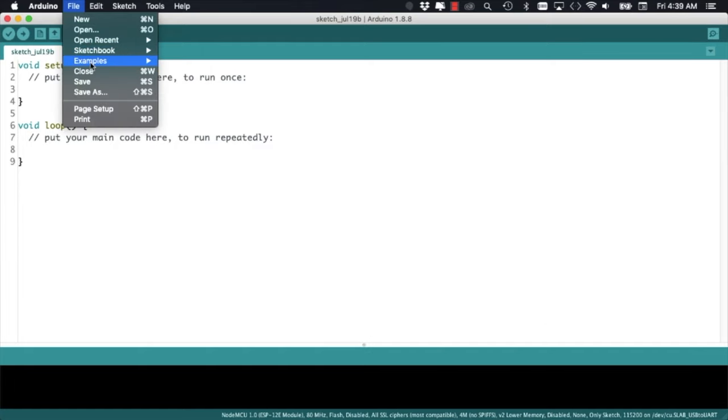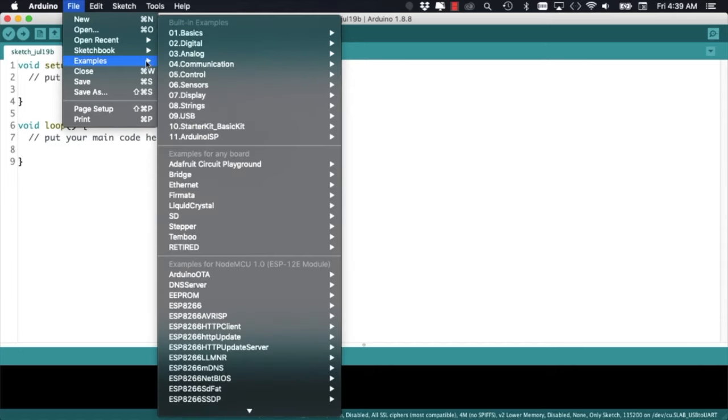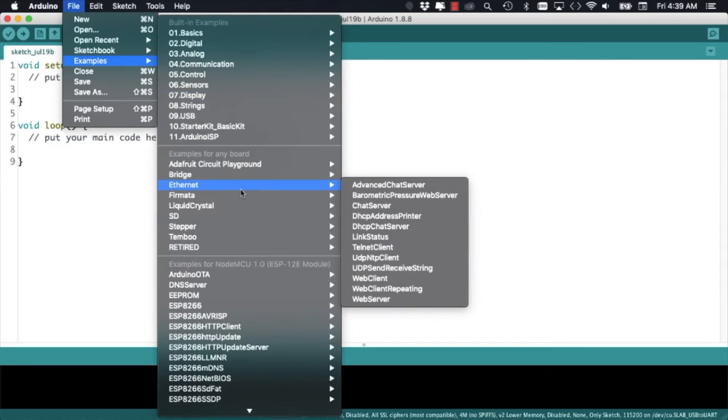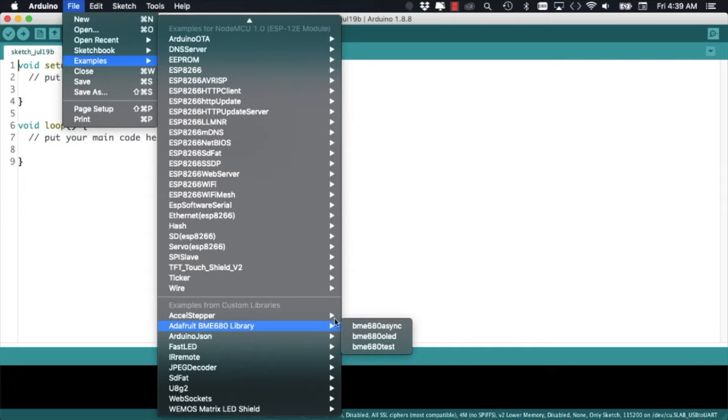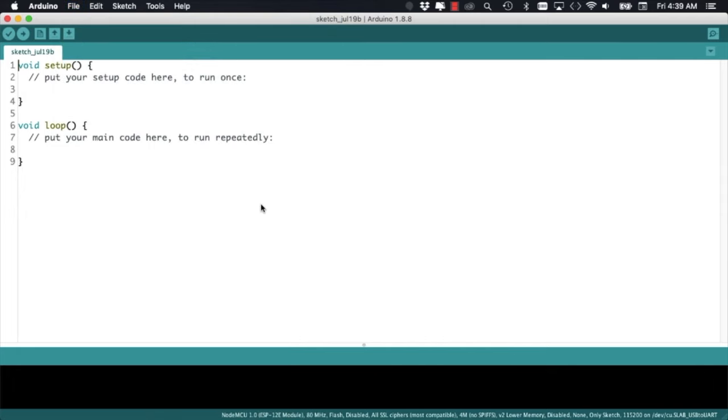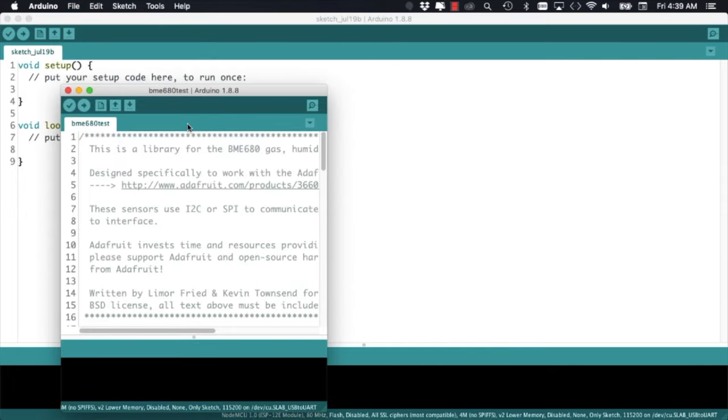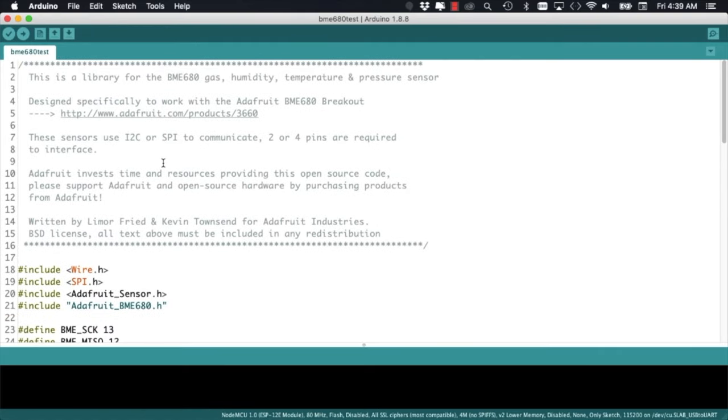With the libraries installed, we can go through the file menu and look at the examples for the Adafruit BME680 library. I'll go ahead and open the BME680 test sketch.